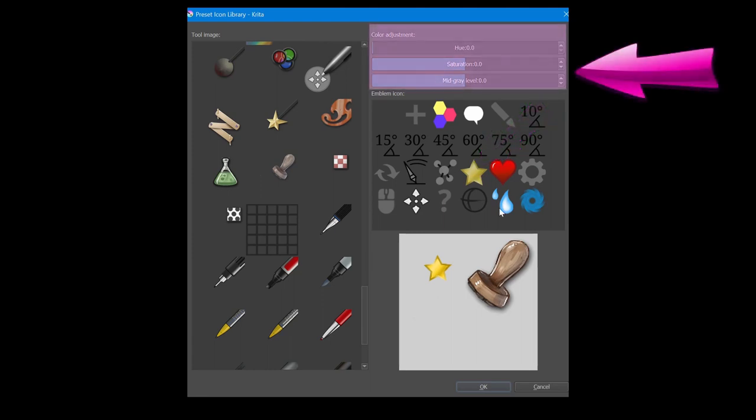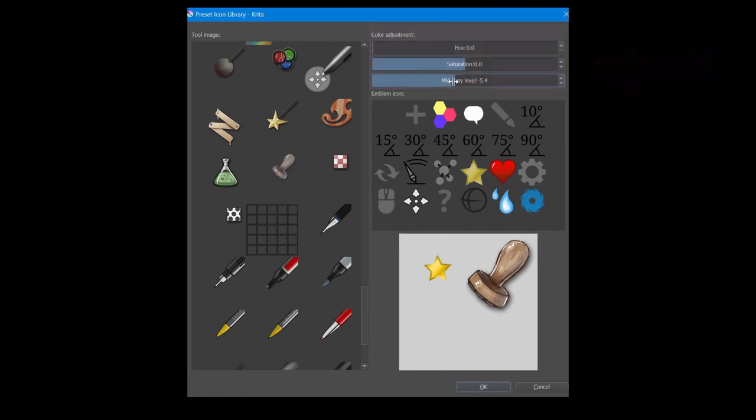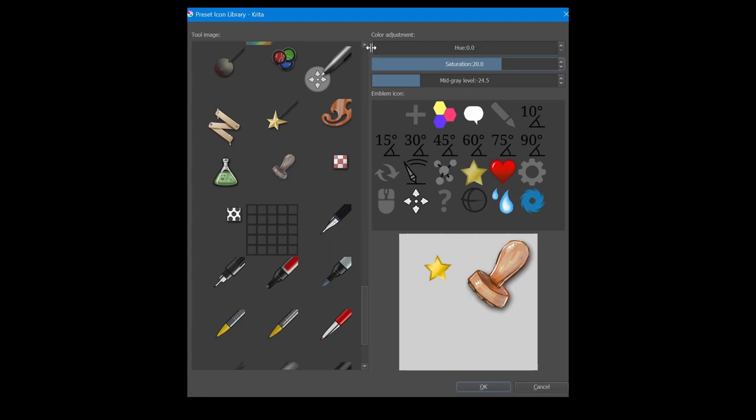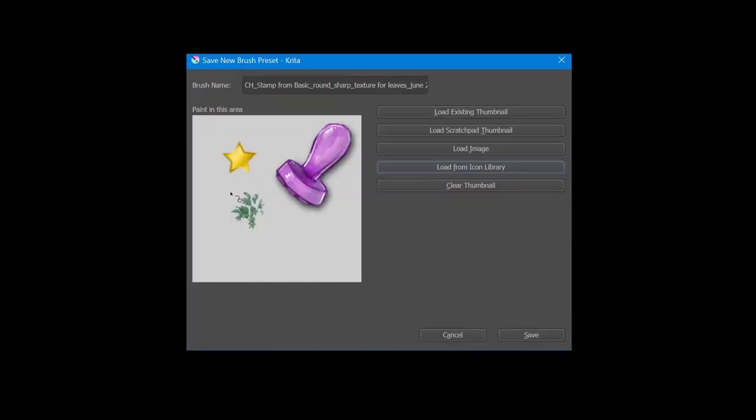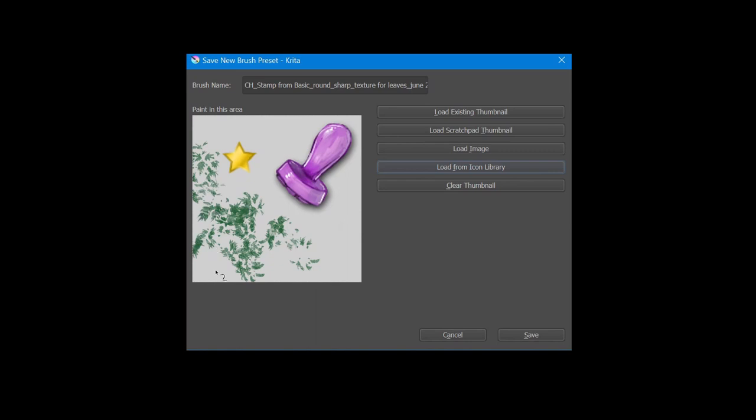Using the color adjustment sliders, personalize the stamp to make it your own. This way, you will distinguish it from all the other stamps that already exist in your brush collection. Now paint some leaves on the thumbnail. And when you are satisfied with the look, click save.